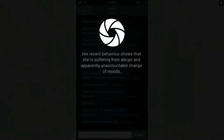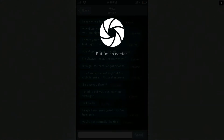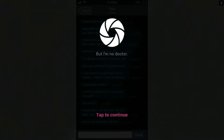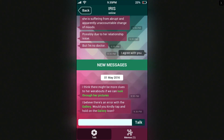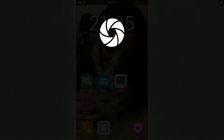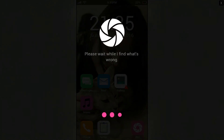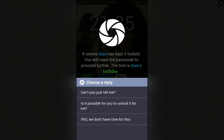Her recent behavior shows that she is suffering from abrupt and apparently unaccountable change of mood, possibly due to her relationship issue, but I'm no doctor. You're freaky, IRIS. There might be more clues to her whereabouts — if we can look through her pictures. I believe there's an error with the gallery. Would you kindly tap and hold the gallery icon? Please wait while I find what's wrong. It seems Sarah has kept it locked. You will need the passcode to proceed — the hint is: Sarah's birthday.